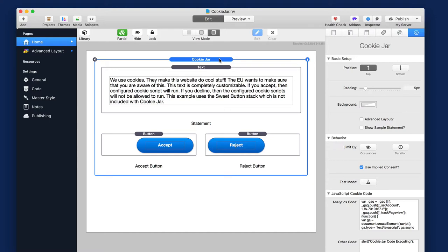So what is new in Cookie Jar 2? Cookie Jar, the first version, was kind of tricky because you had to do snippets in various places and wrap it around your Google Analytics code and stuff like that. And I wanted to completely streamline that so that you didn't have to worry about snippets and everything was encapsulated inside the stack.